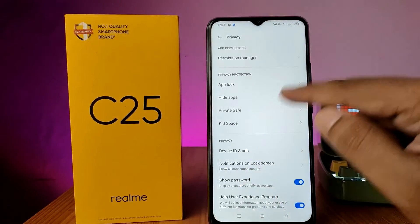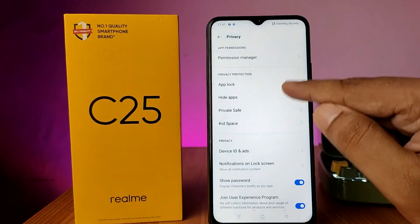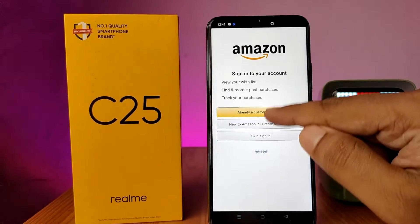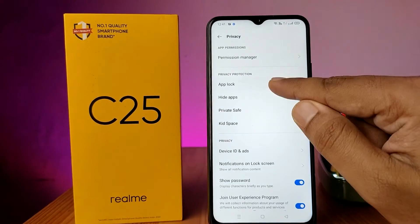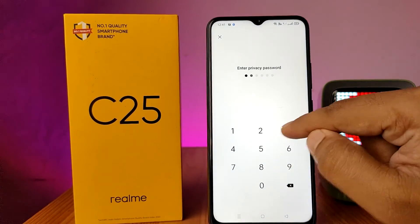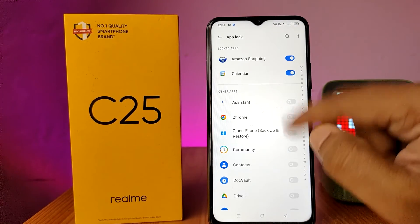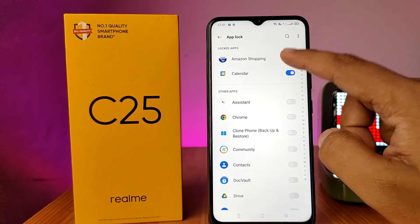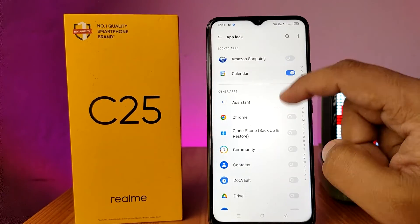Go to App Lock and enter your privacy password. Then you need to disable the quick toggle to remove the lock.